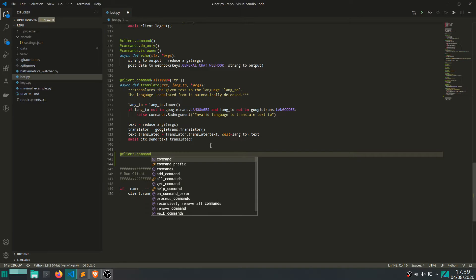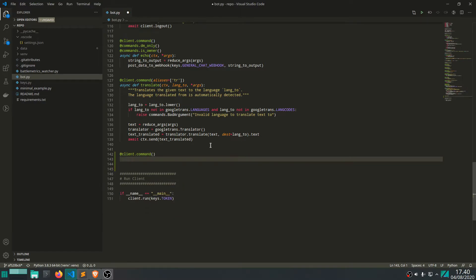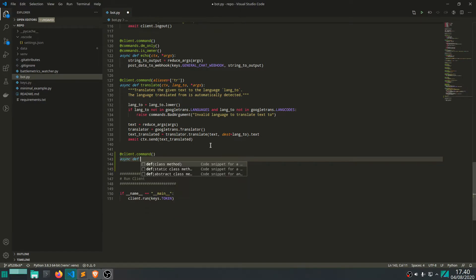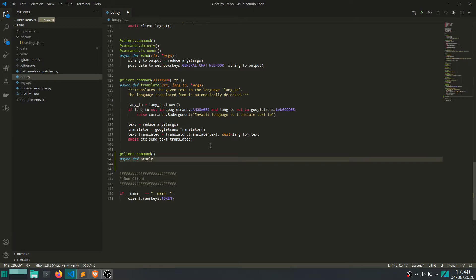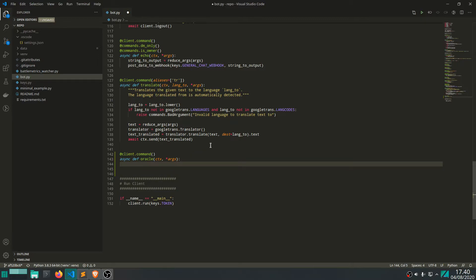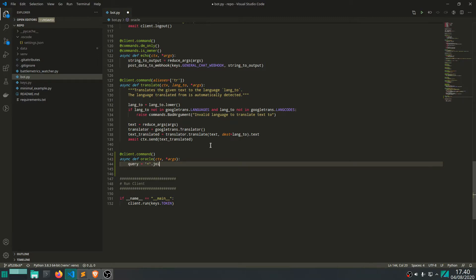Let's make a command and let's call this command "oracle" and it takes a context and it takes a query. Let's take the query, all the words in the query, and let's join them by plus. I'll get to why we do that in a minute.